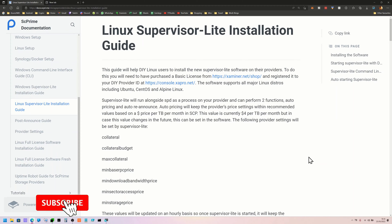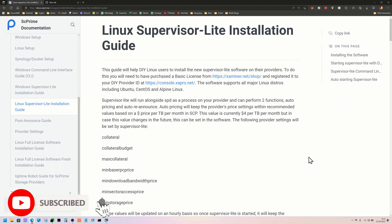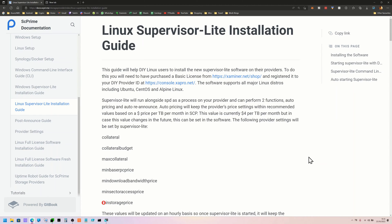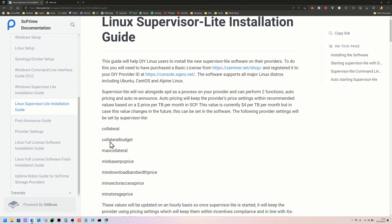Hi guys, it's John here and today we're going to be updating our SC Prime storage provider with the brand new Supervisor Lite application which has been released by the SC Prime team. This applies only if you've bought a license for your storage provider, so if you haven't bought a license you will need to get one before you can proceed. This is going to serve as a little application which will keep our storage provider up to date with the latest recommended provider settings.